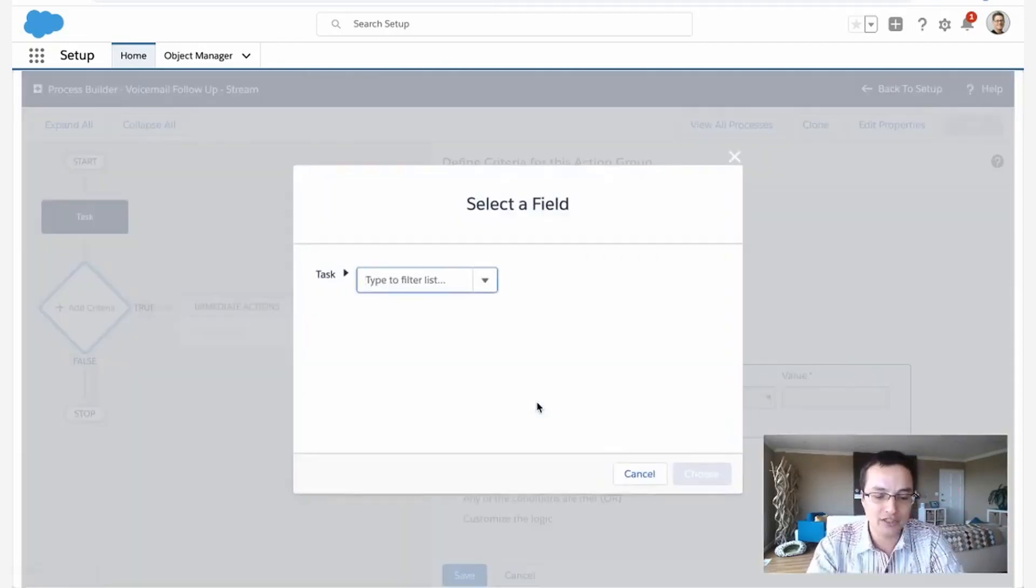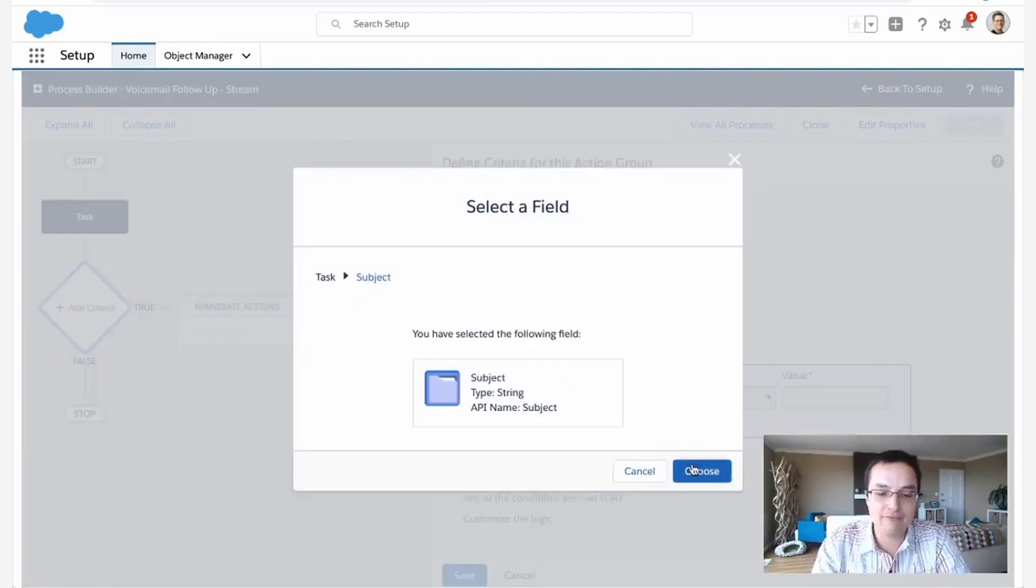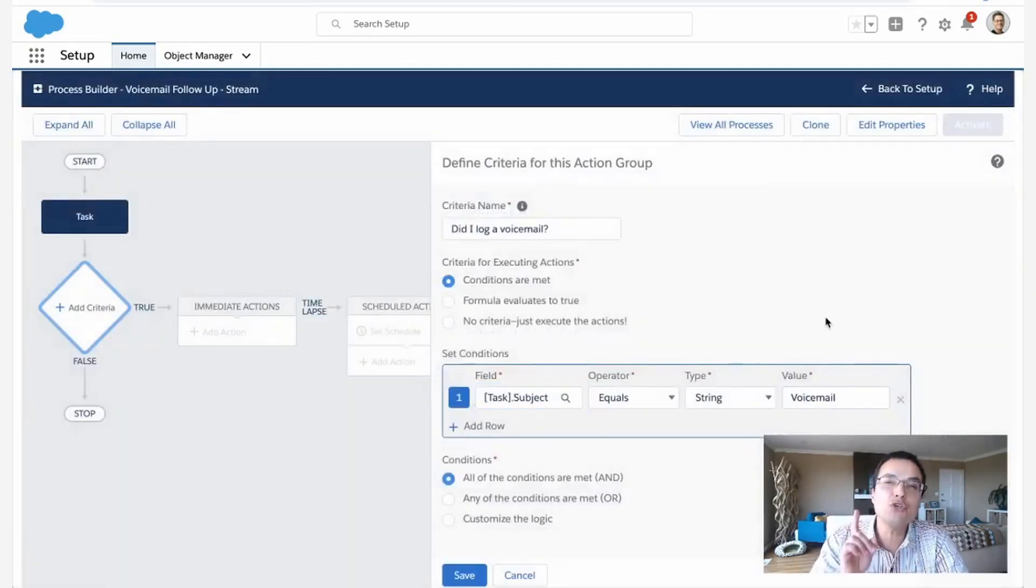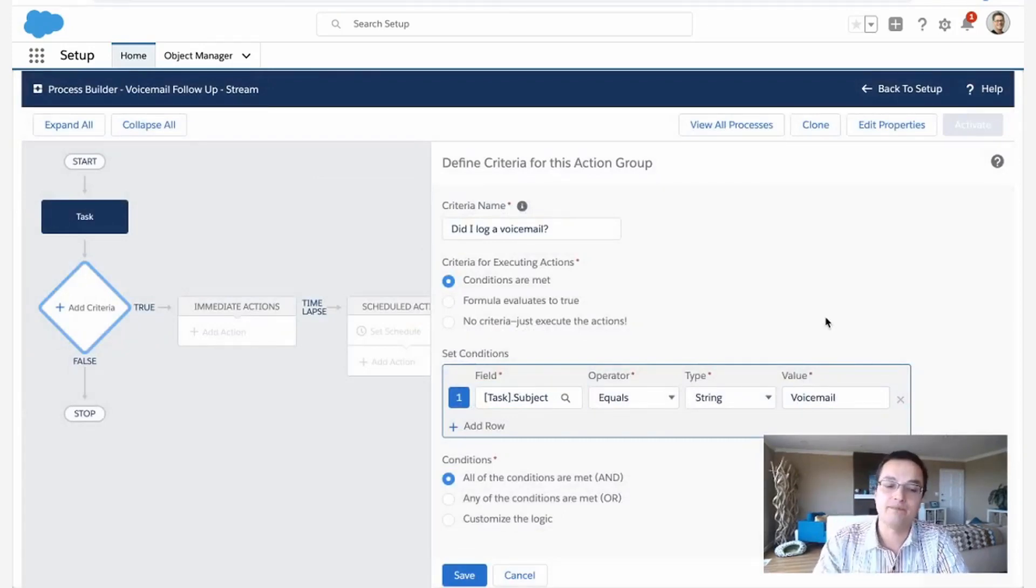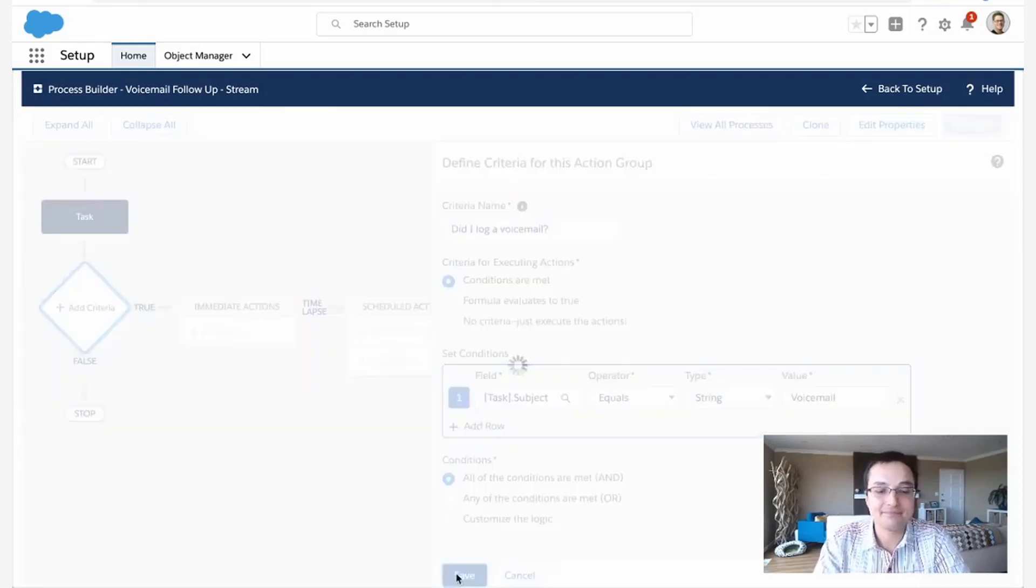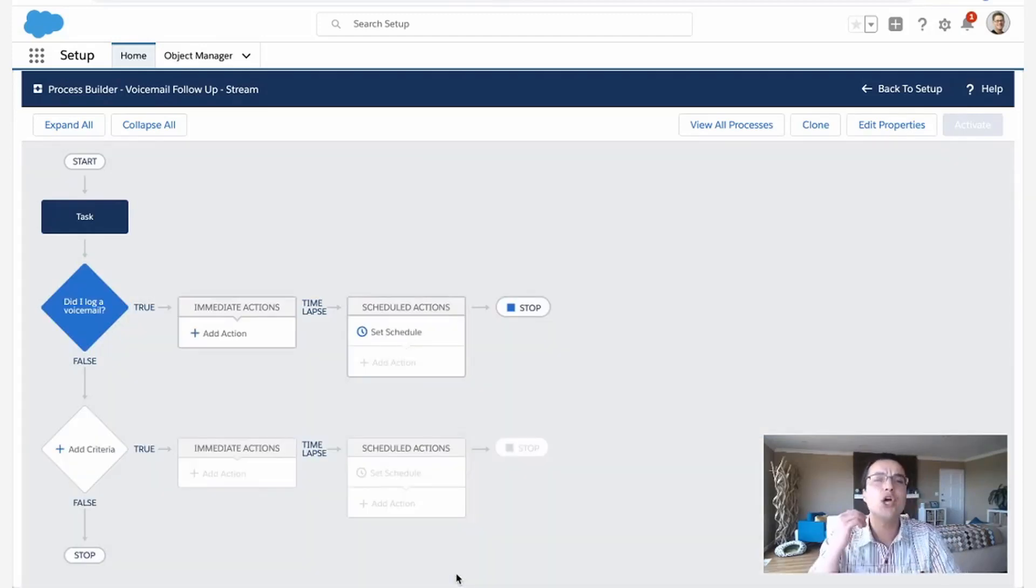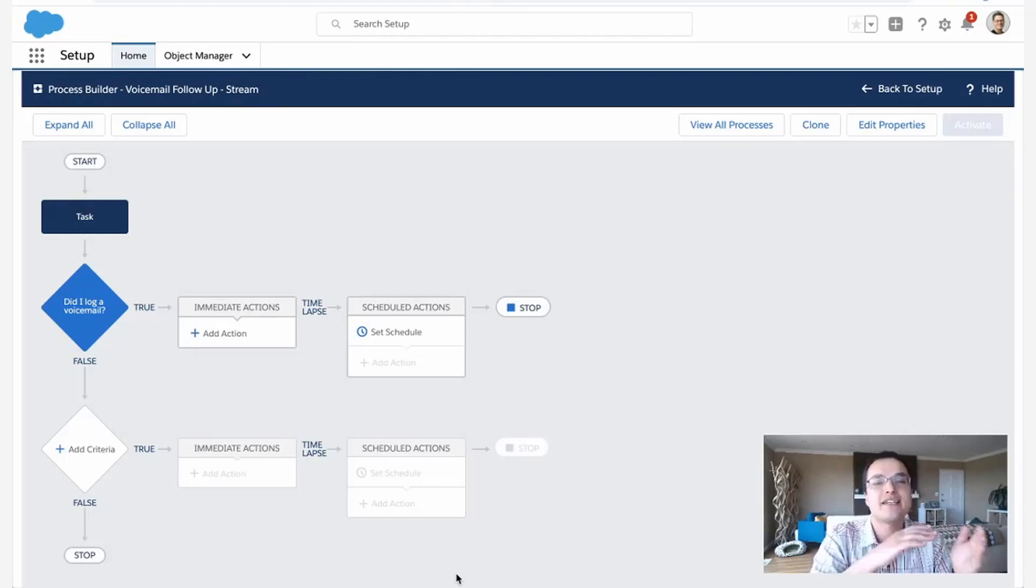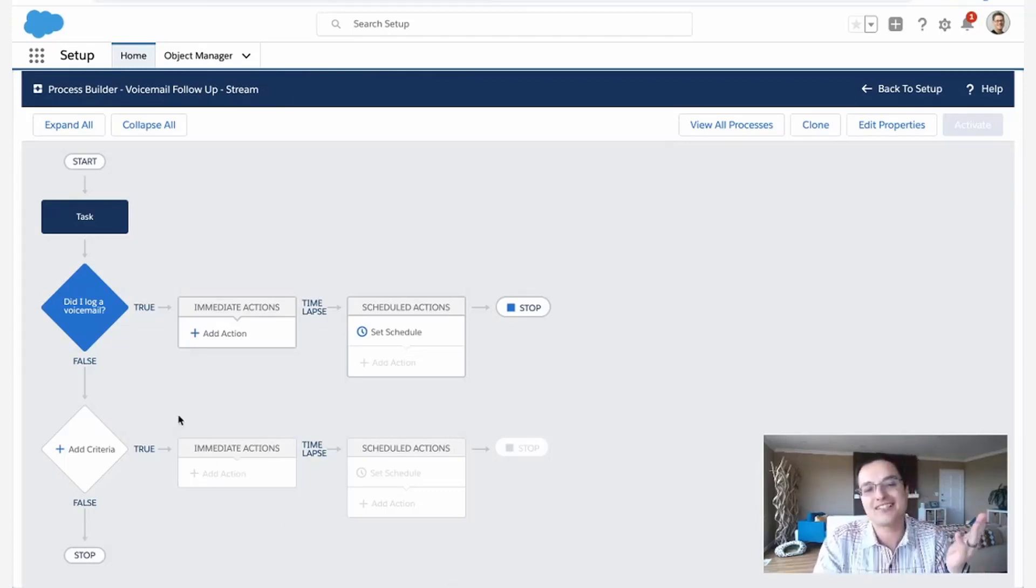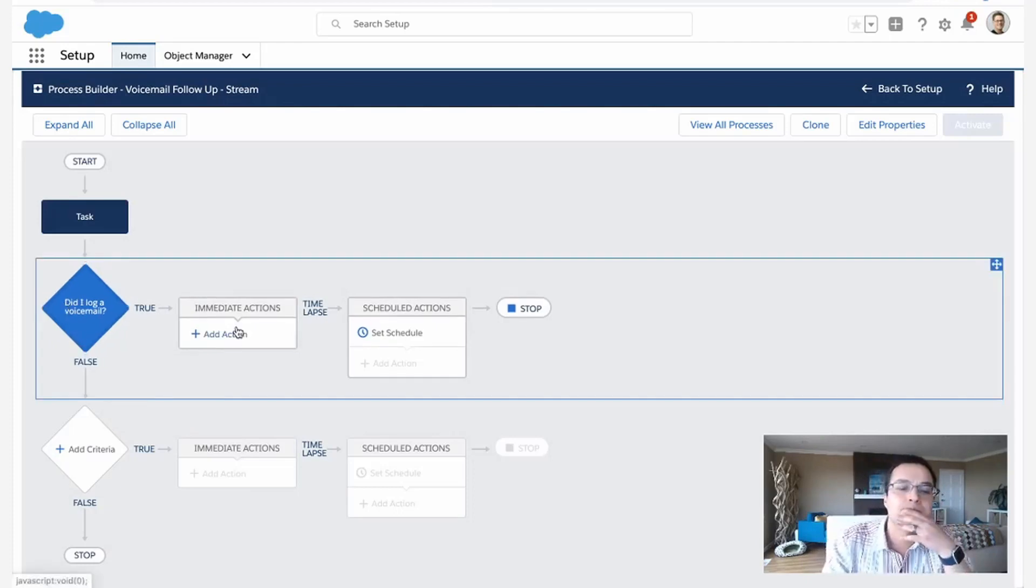So here I'm going to look for the subject of my task to be voicemail. If you create a task and you call it a voicemail, I'm going to assume you log the voicemail. Now I could do more searches like make sure that the status is complete, make sure the date is today or in the past. You could get more granular with your criteria, but for this demo, I'm just checking to see if it's a voicemail. Great. So it's a voicemail. What do you want to do?